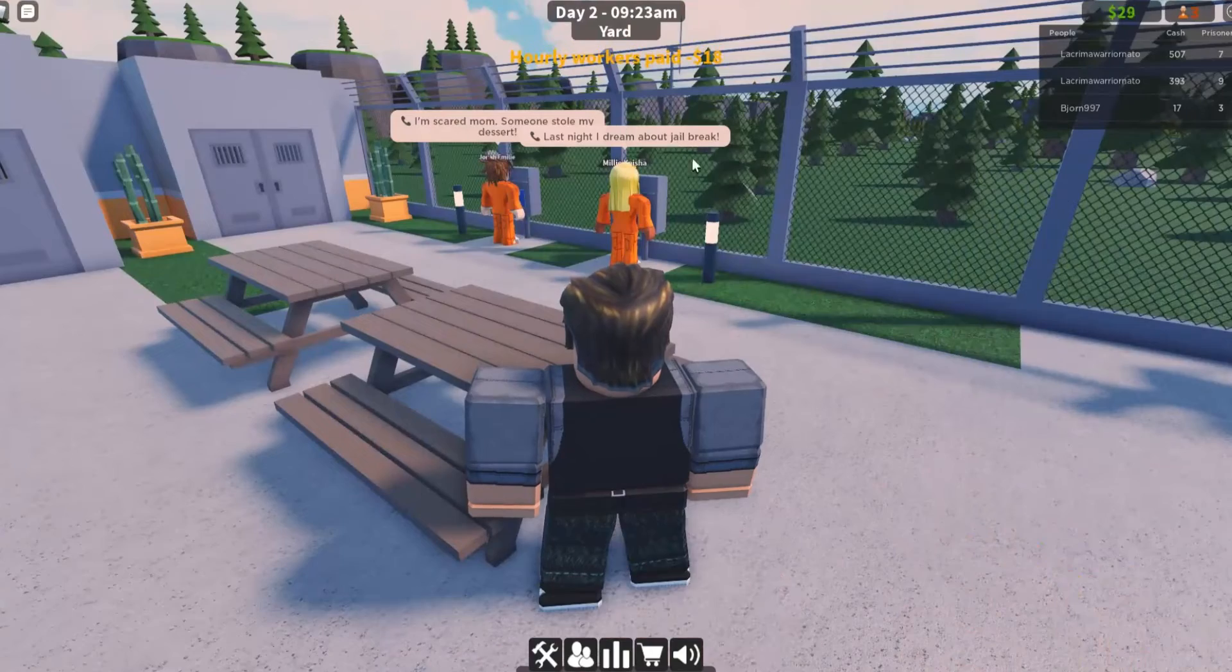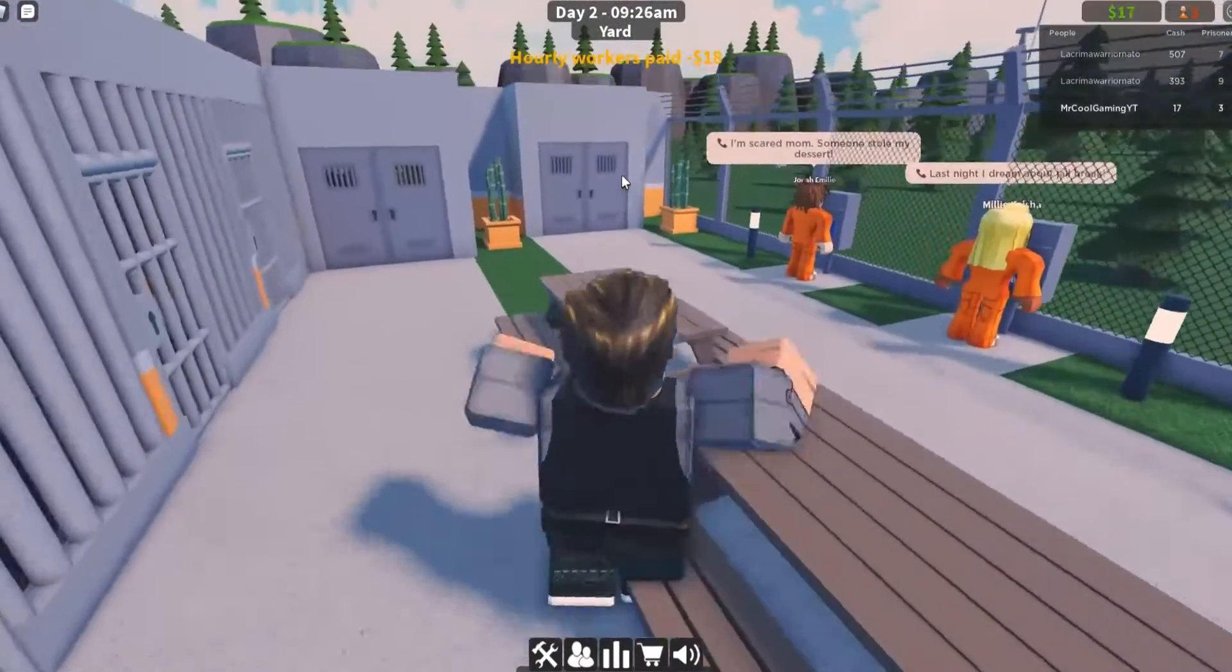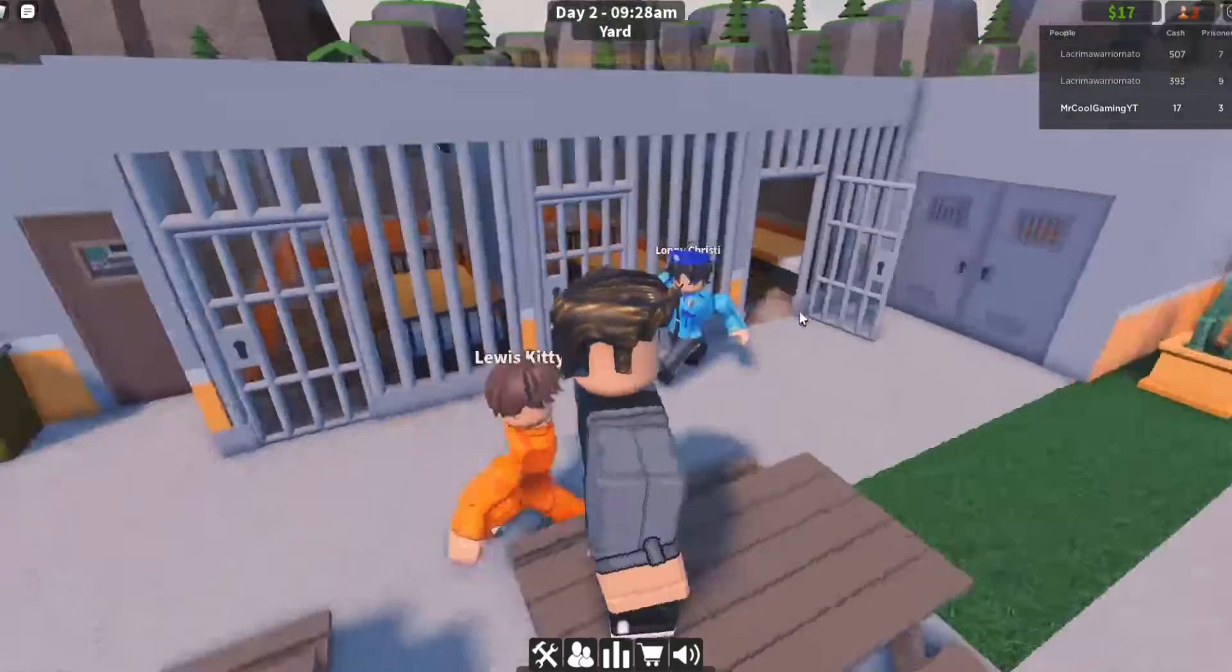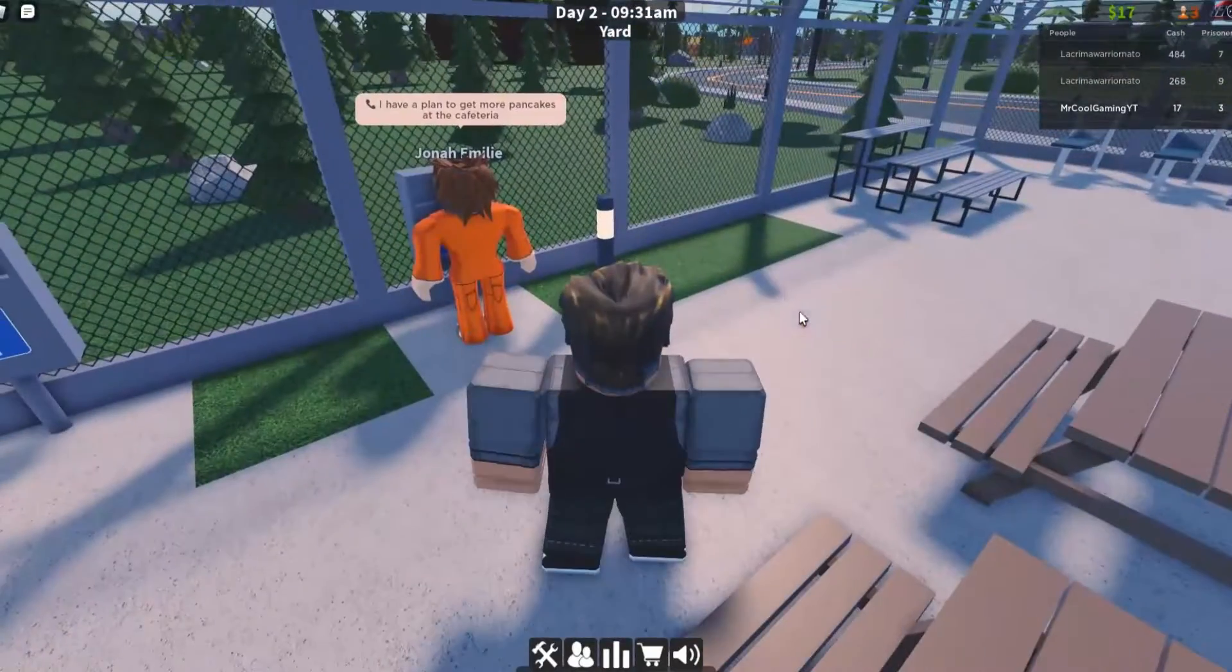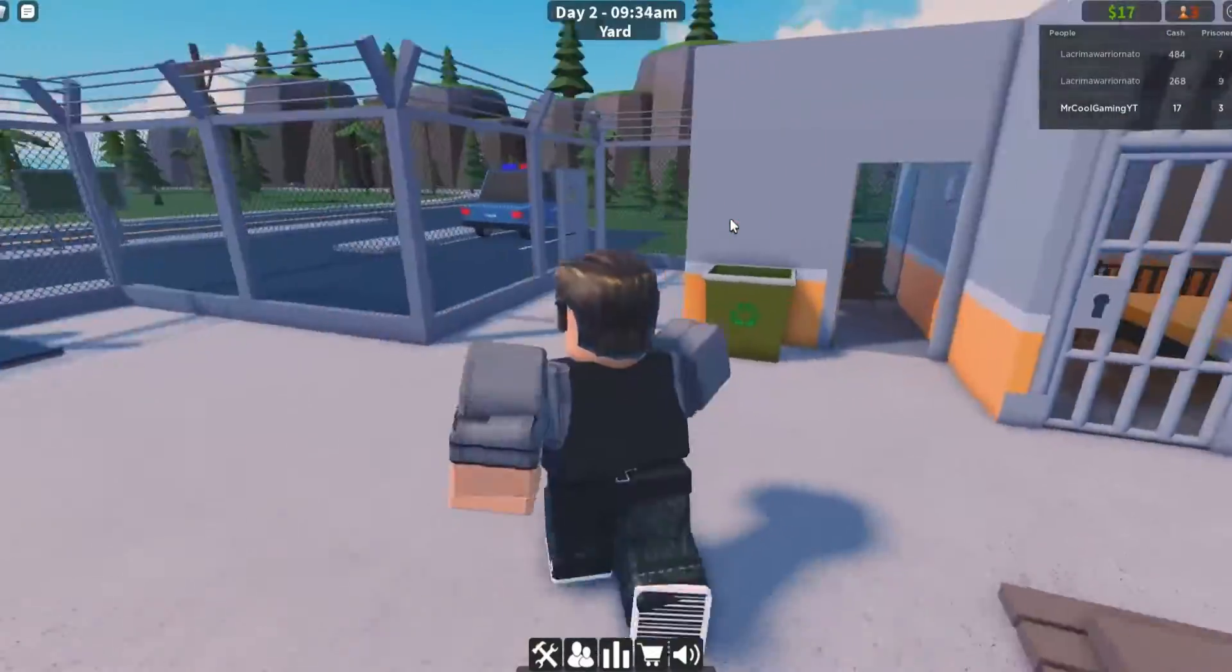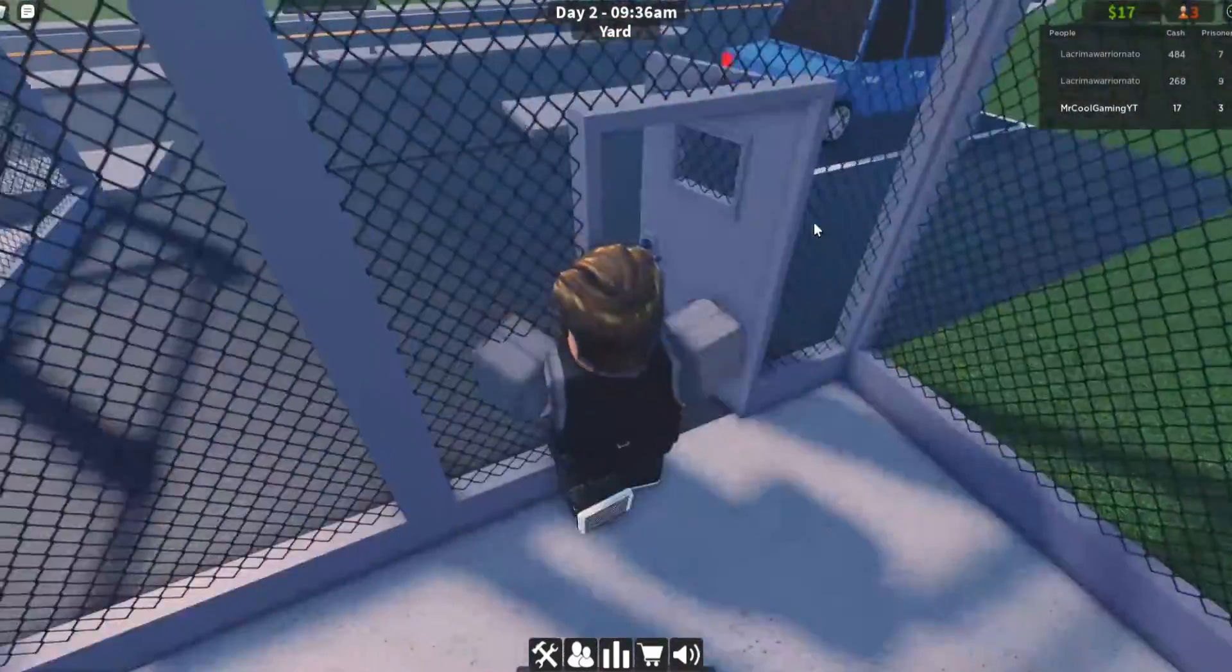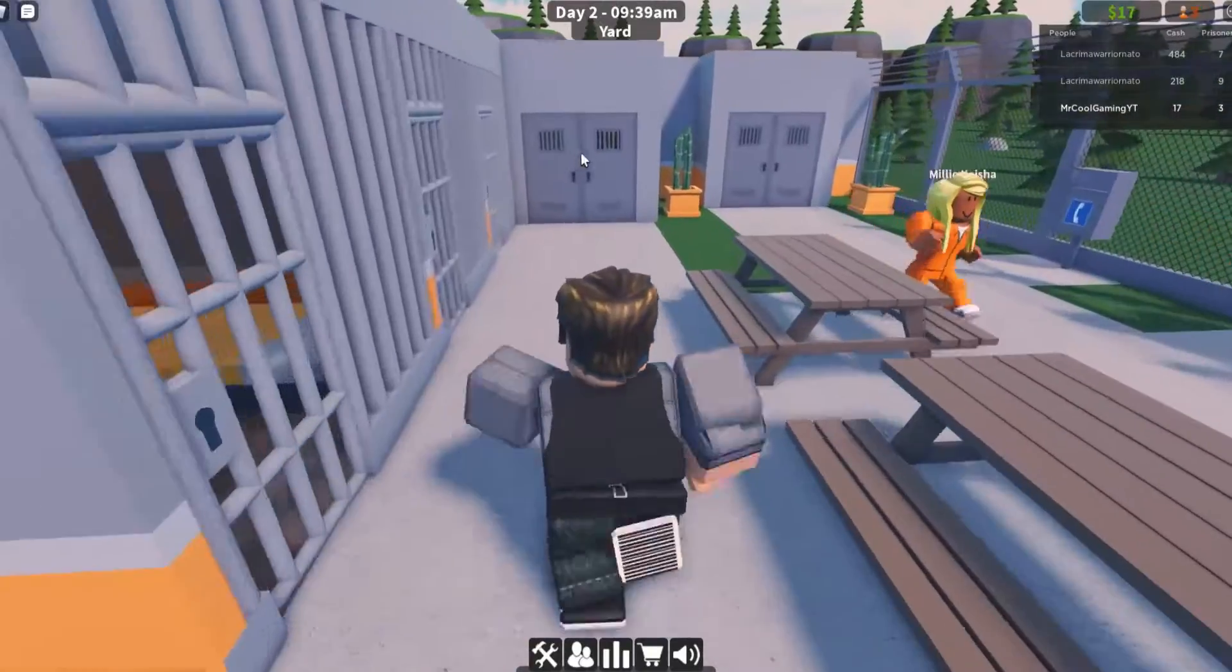Someone stole my dessert? I'm so confused. I need to get more pancakes at the cafeteria. Okay, I'm not too worried about that. Can't really get any more criminals unless we make some changes.